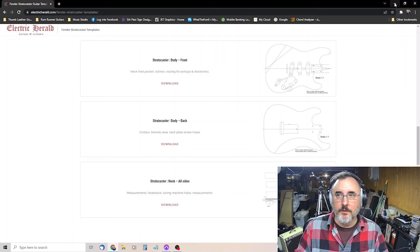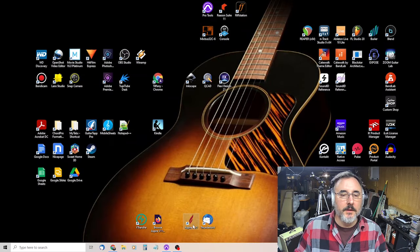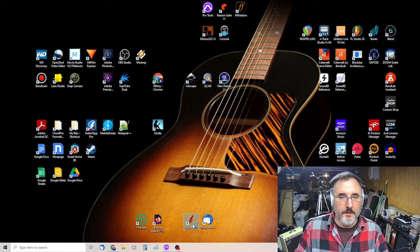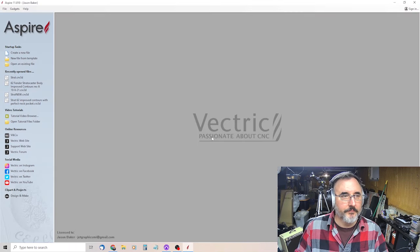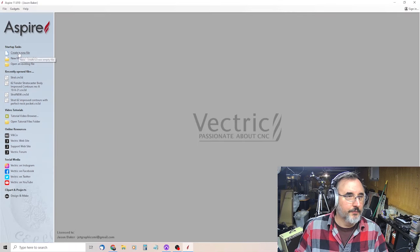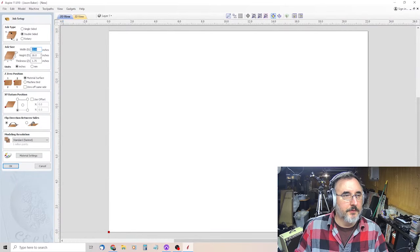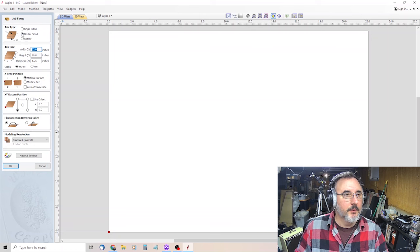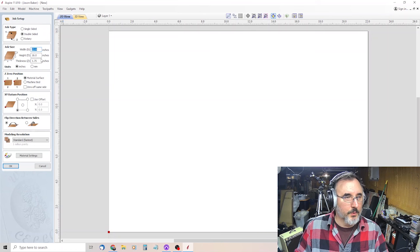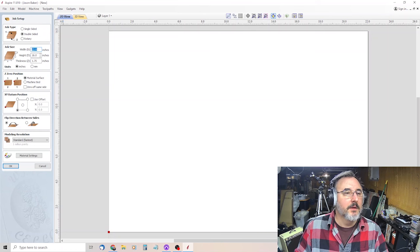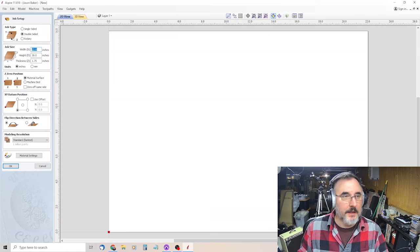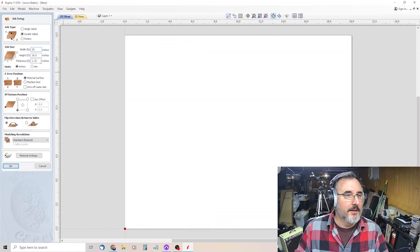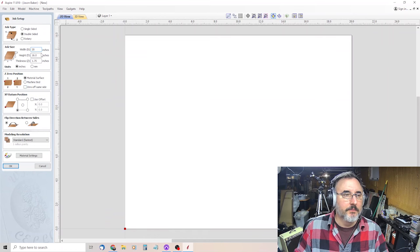When you're done with that, download it to your computer so you can find it. Then go into Aspire and create a new file. Under Job Setup, this is where you put the dimensions of your blank. We're going to do double-sided so make sure you select double-sided. Thickness is one and three quarters. Your height and width may vary. I'm dealing with a 16 by 20 blank.